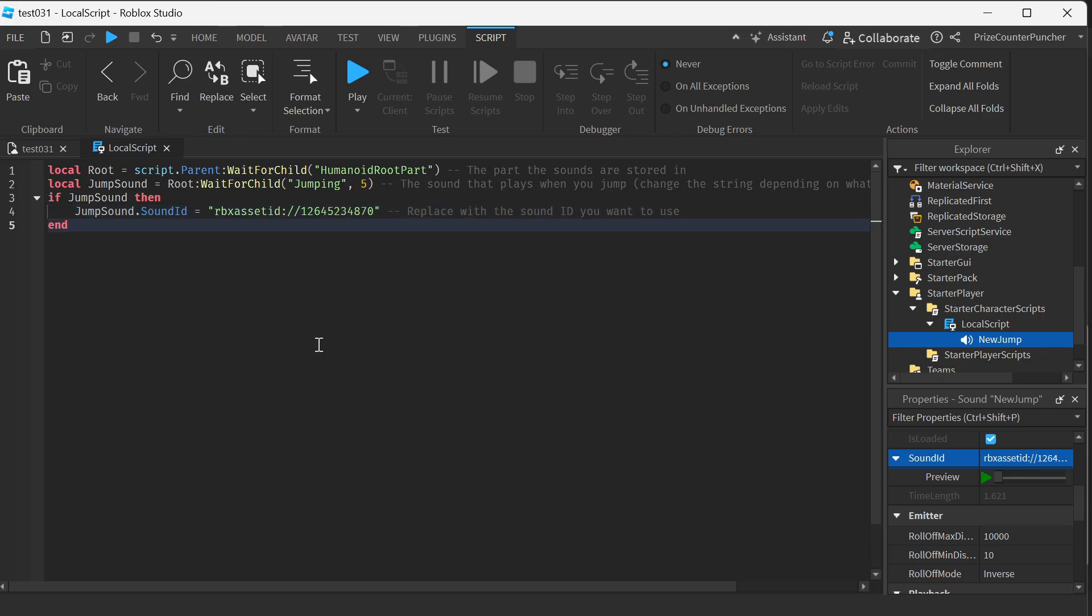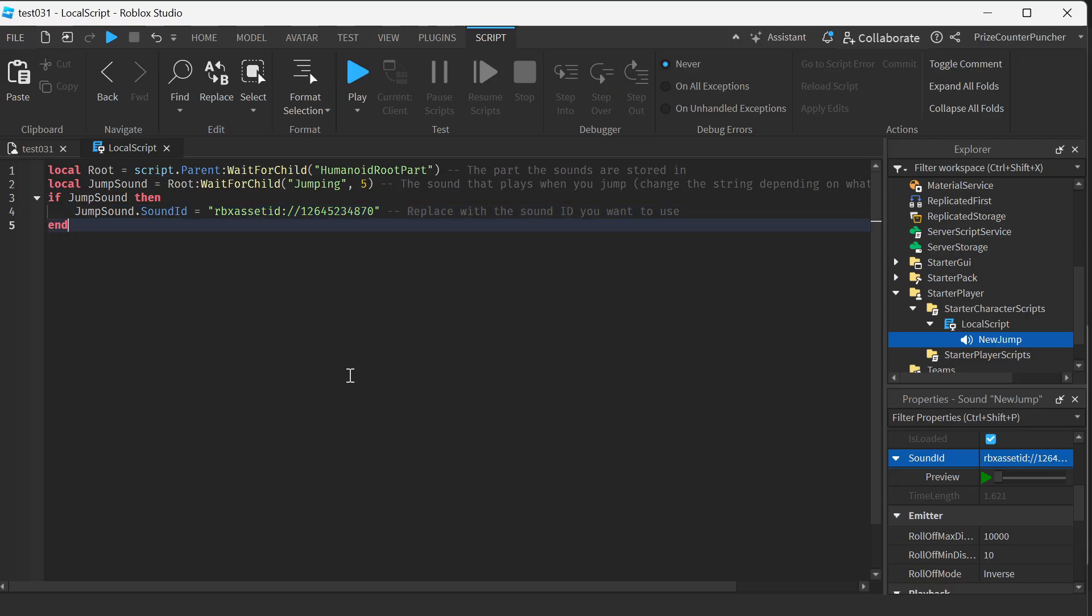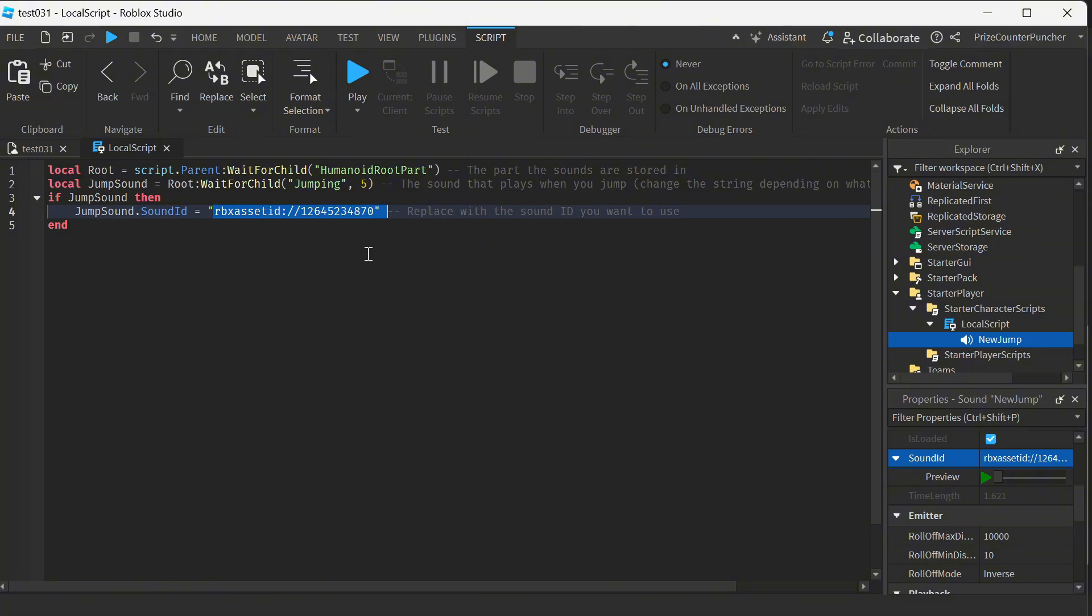I believe that should do it because when the character joins the game we're just gonna change the character's jumping sound file to a new sound ID and that should play the sound from the new sound ID. Let us play test and take a look.